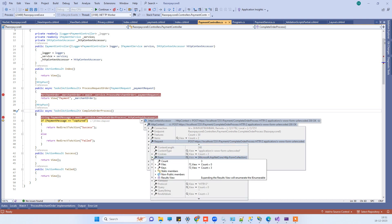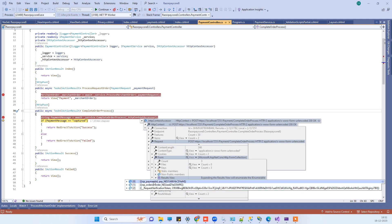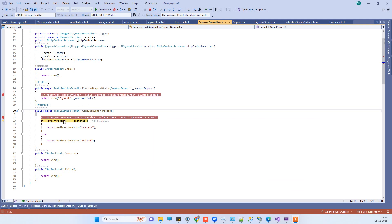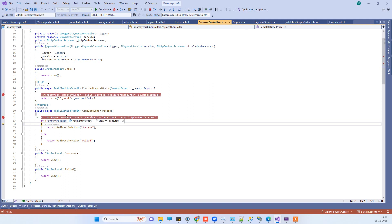Inside the Complete Order process, the request form has three values including the Order ID and Payment ID, which you can use as needed — confirming the order was created successfully. We then call the Capture API with the order ID and related data, capturing the payment. The captured response confirms payment is successful.